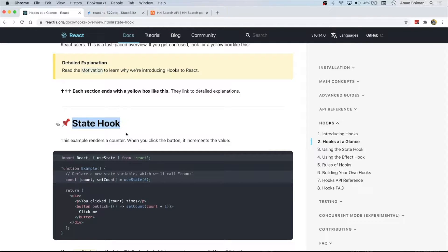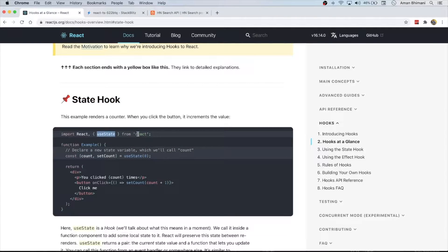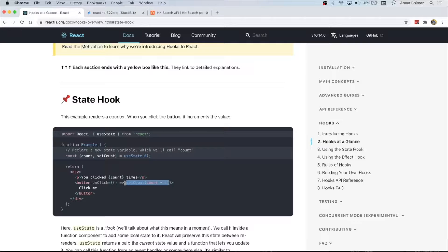We've got a very simple hook called the state hook, which is one of the defaults. You can import it from React, give it an initial value, and then use the two variables it gives you — one being the persistent value of your state, in this case the count, and also a setCount method which you can use to set your count to whatever you'd like.